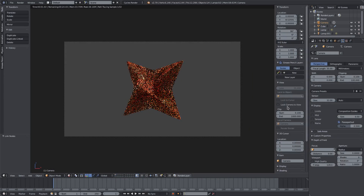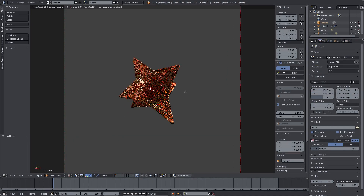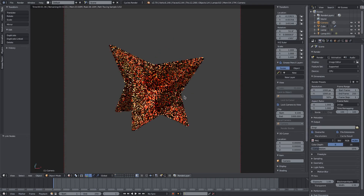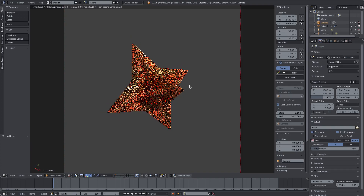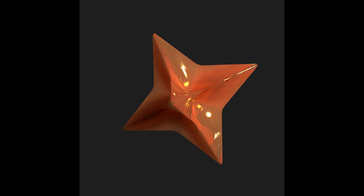I'll lock camera to view and change my render dimensions to 1000 by 1000. I'll pan the camera around until I find a composition I like — maybe one half a bit dark and the other not so much. I'll zoom in by adjusting the focal length. That looks pretty cool! I hope you guys enjoyed this mini tutorial — see you in the next video, bye!